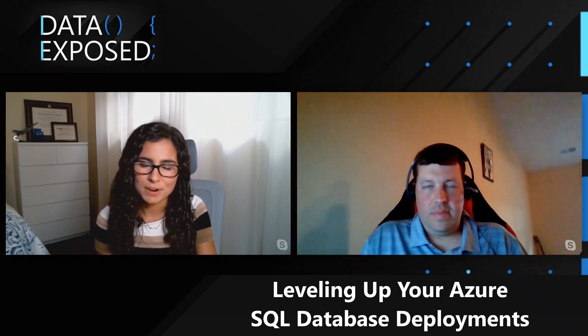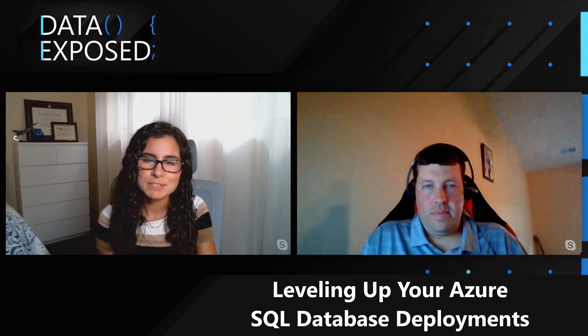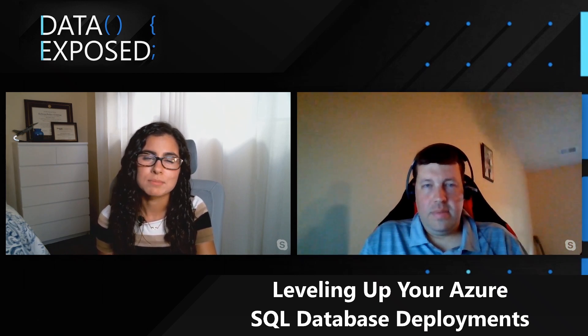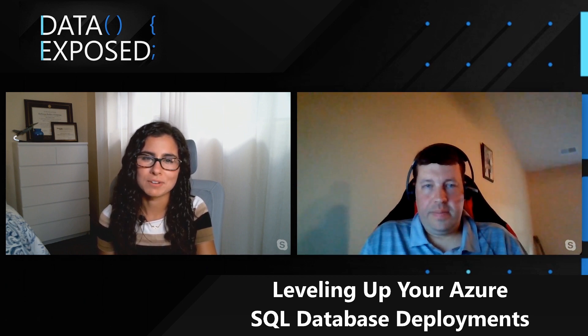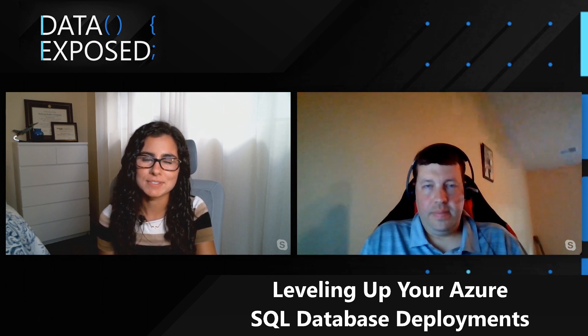You learned about the DTU model. In this episode, you'll learn how you can level up with some new options that are only possible in the vCore model. This week on Data Exposed.